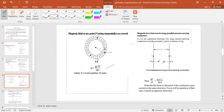The force per unit length between two long parallel current-carrying conductors is dF/dL = μ₀I₁I₂ / (2πd). The force is attractive if the conductors carry current in the same direction, and repulsive if they carry current in opposite directions.